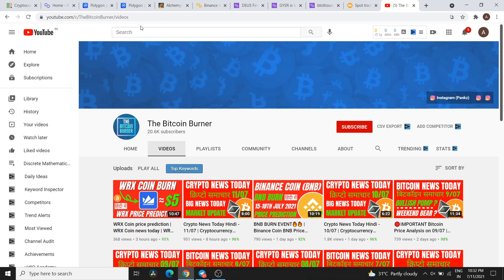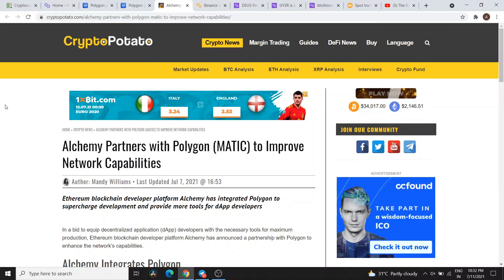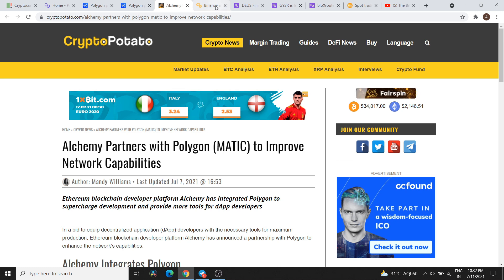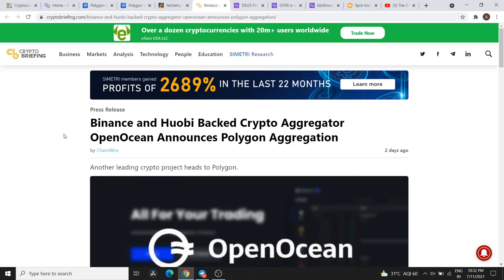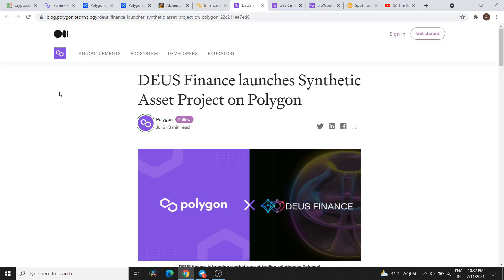If I talk about updates and news, we got a lot of partnerships with Polygon Matic but there's no big impact. Looking at network capabilities, we have seen OpenSea with Polygon Matic and Polygon aggregation. The next news is Deus Finance launching a synthetic asset project on Polygon.